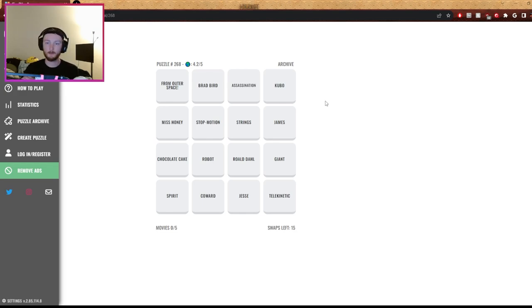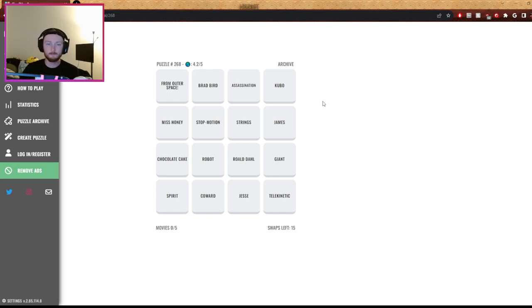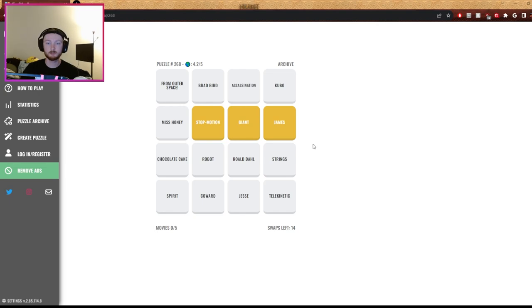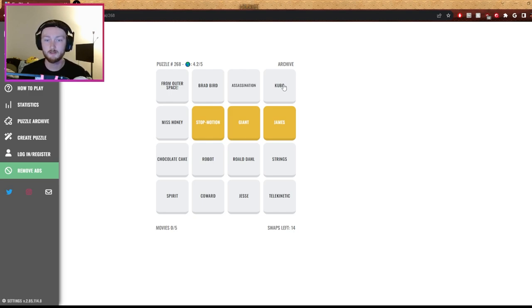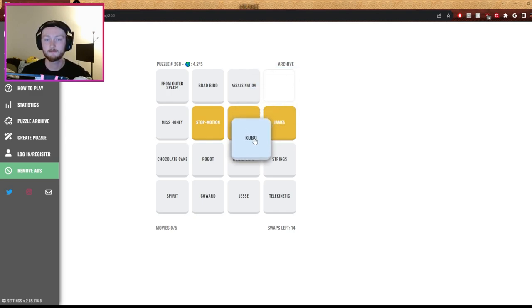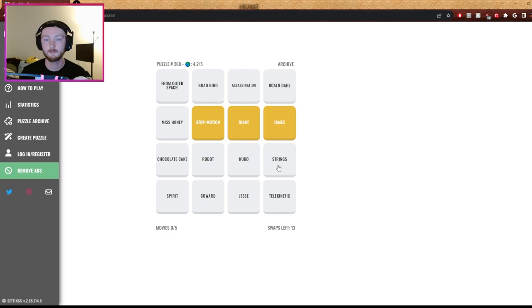From outer space, James, strings, stop motion, Miss Honey. Robot from outer space, stop motion. James and the Giant Peach. Oh wow, good find. Thank you. Strings. Kubo and the Three Strings. Whoa, now you're off.